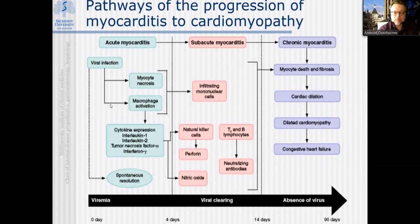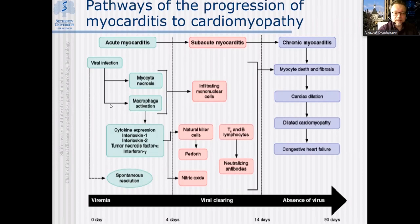Sometimes there may be molecular mimicry by viruses, with cross-reactivity of antibodies against the virus and against myocardium. Typically there will be antibodies released against myocardium that is already damaged with impaired antigenic properties. In some cases the immune response causes significantly more affection than the virus itself.